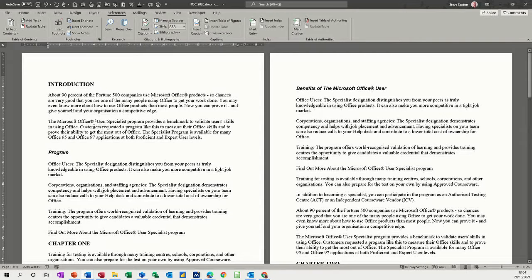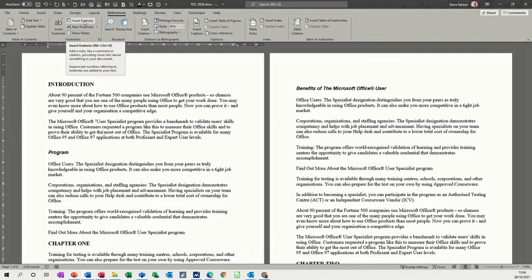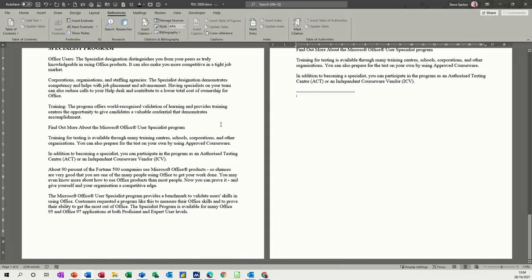An endnote is exactly the same except it goes at the end of the document. If I go Insert Endnote, you get the same sort of symbol at the end and you can put your text in there.